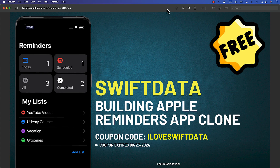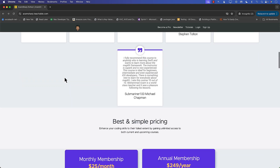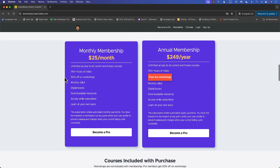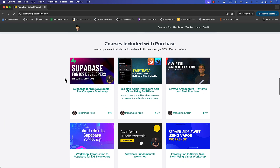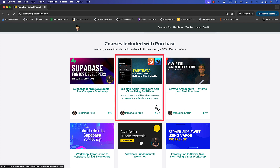Let me show you the course in a little more detail. You can access it by going to azamsharp.teachable.com — the link will be right there in the YouTube description. Just click on the link and it will take you directly to the course, where you can see the course titled Building Apple Reminder App Clone Using SwiftData.